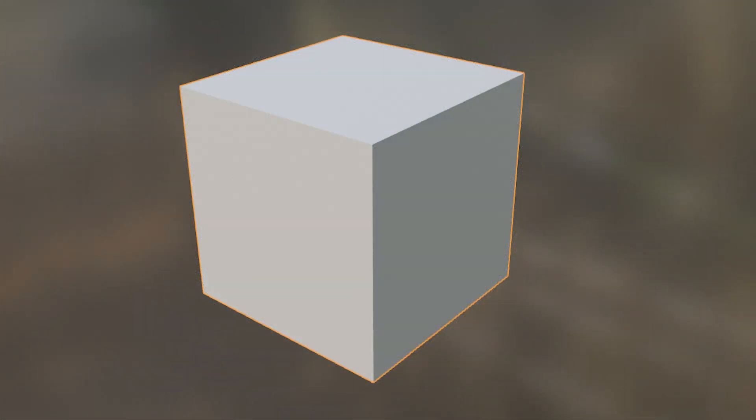Taking things one step further, we can copy an image onto the surface of our shape to add even more realism.